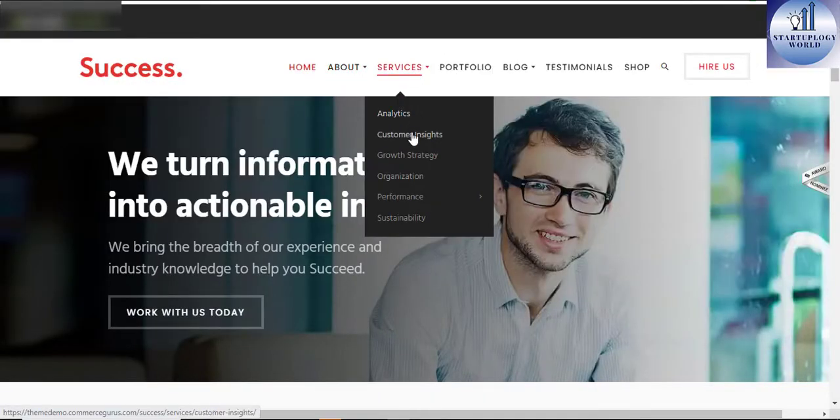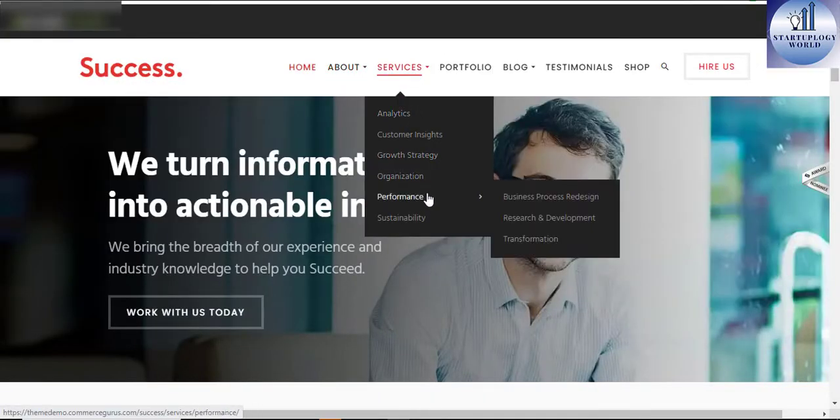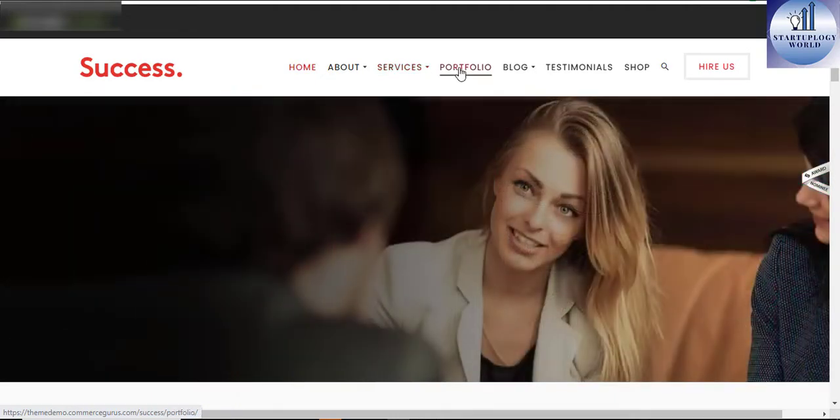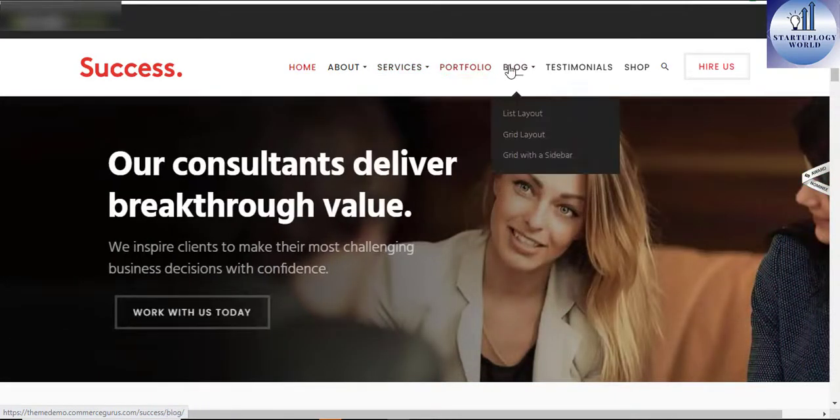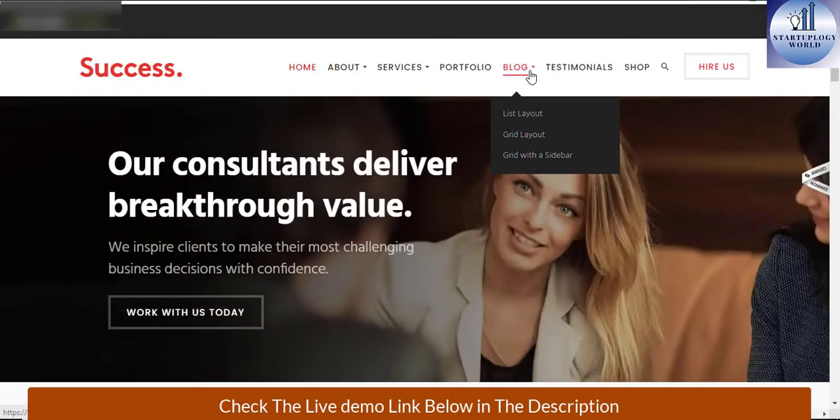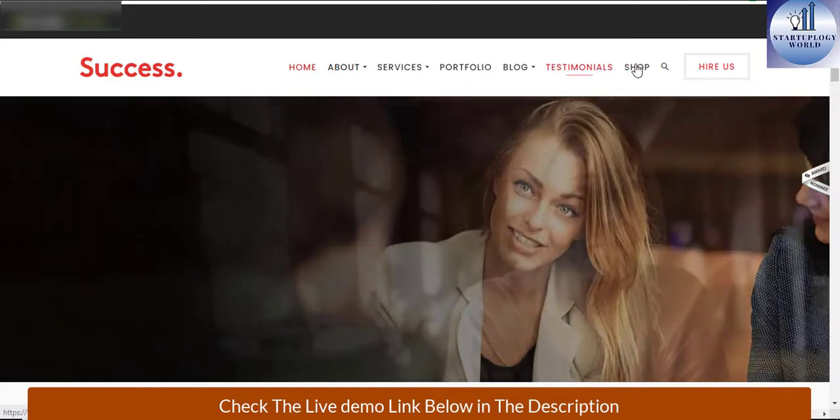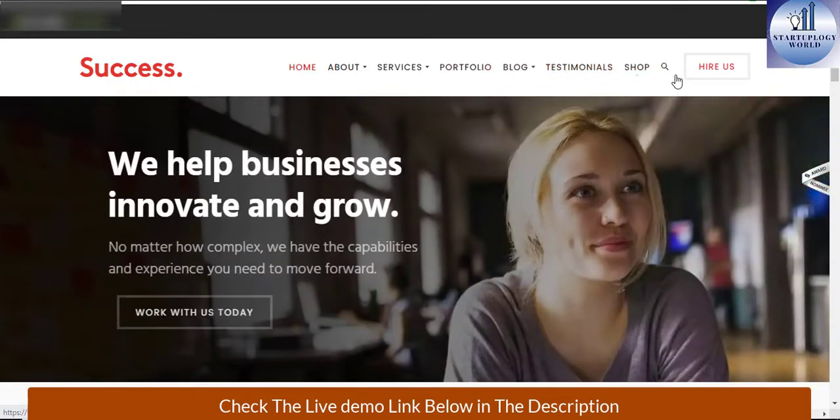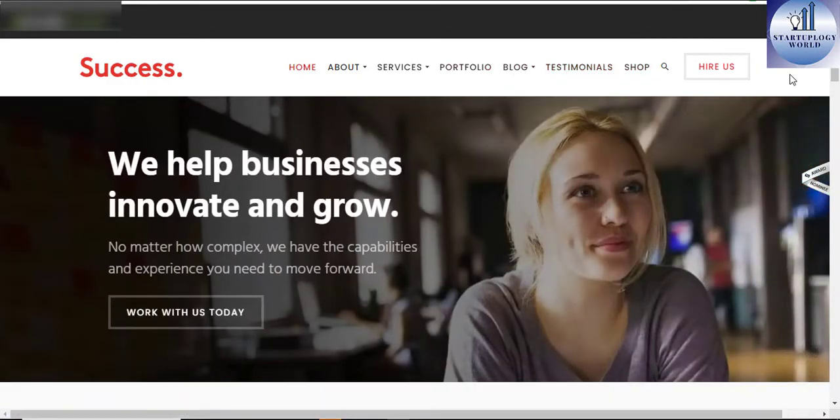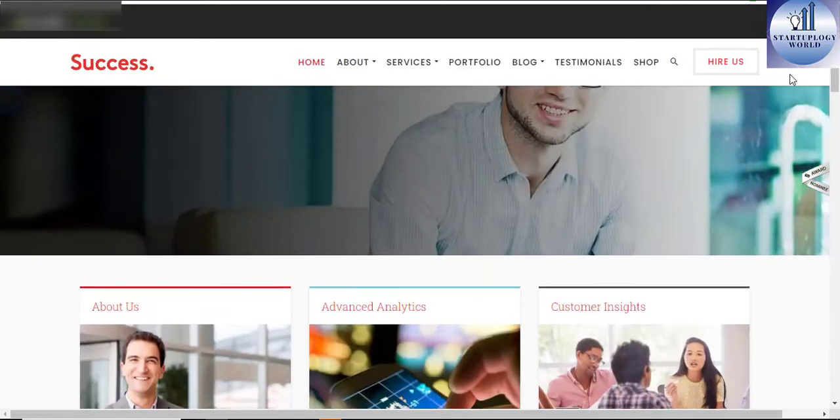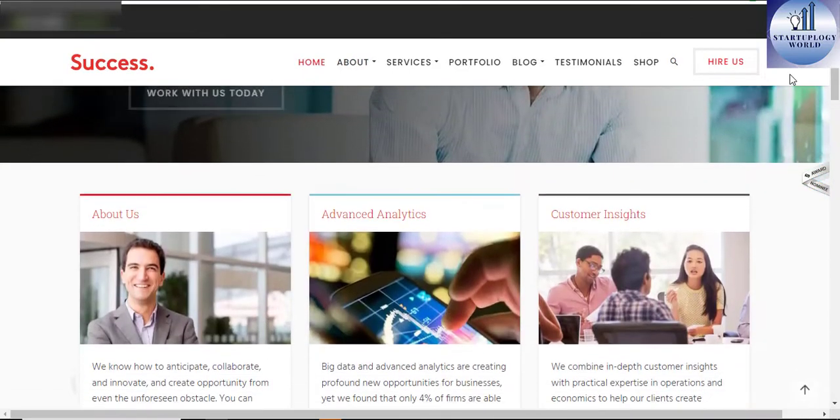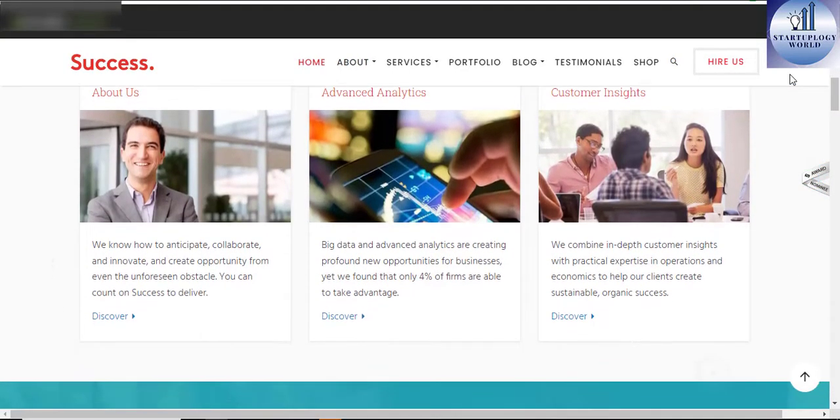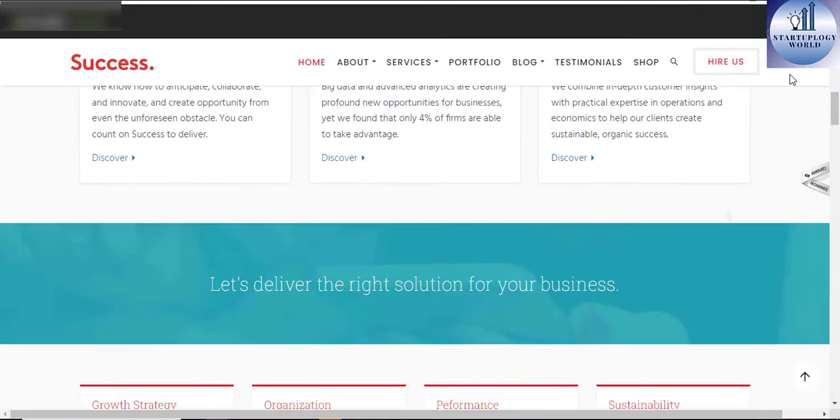It comes with dozens of pages to ensure that all the needs of your firm are catered for. The theme is fully customizable with responsive design and retina ready.